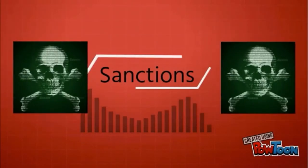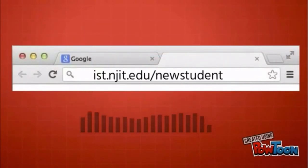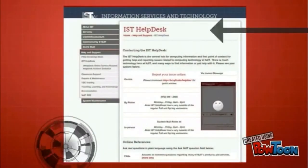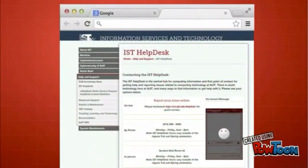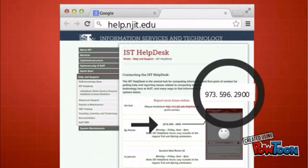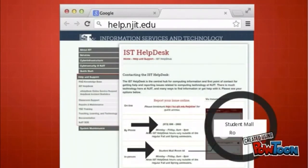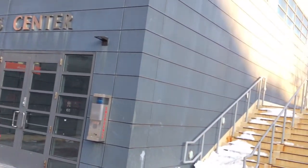A summary of all information can be found at ist.njit.edu/newstudent. Should you need any assistance, the NJIT Help Desk will help you with your computing needs. You may reach the Help Desk online at helpdesk.njit.edu, or by phone at 973-596-2900, or walk in at the Student Mall, Room 44, between 8 a.m. and 9 p.m. Thank you.